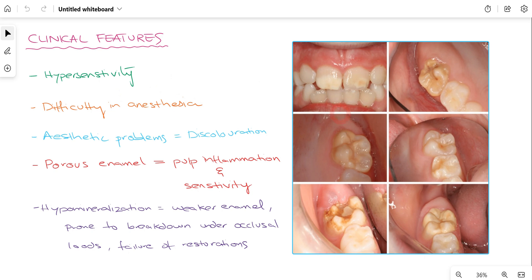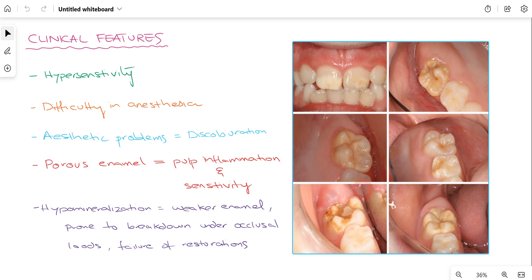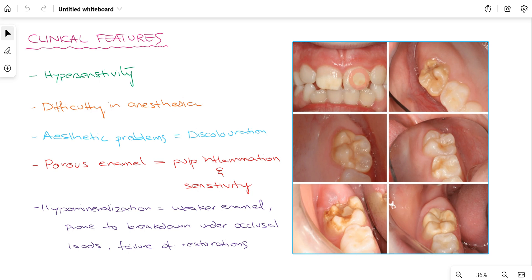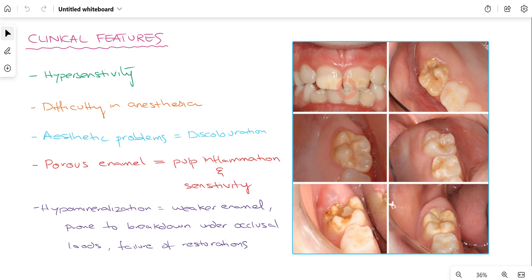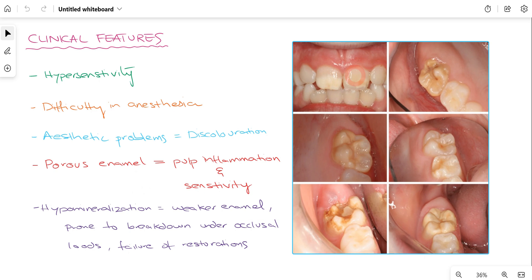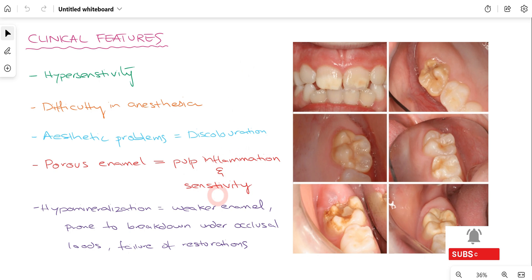In the clinical picture you can appreciate that the incisors and first molars are affected. The first molar has broken down — since the enamel has broken down, the patient experiences hypersensitivity. In these patients there is also difficulty achieving anesthesia; for example, when treating this first molar and attempting an inferior alveolar nerve block, there will be difficulty achieving local anesthesia. The enamel opacity in the incisors and first molars gives an unaesthetic appearance to the patient's smile due to the discoloration.